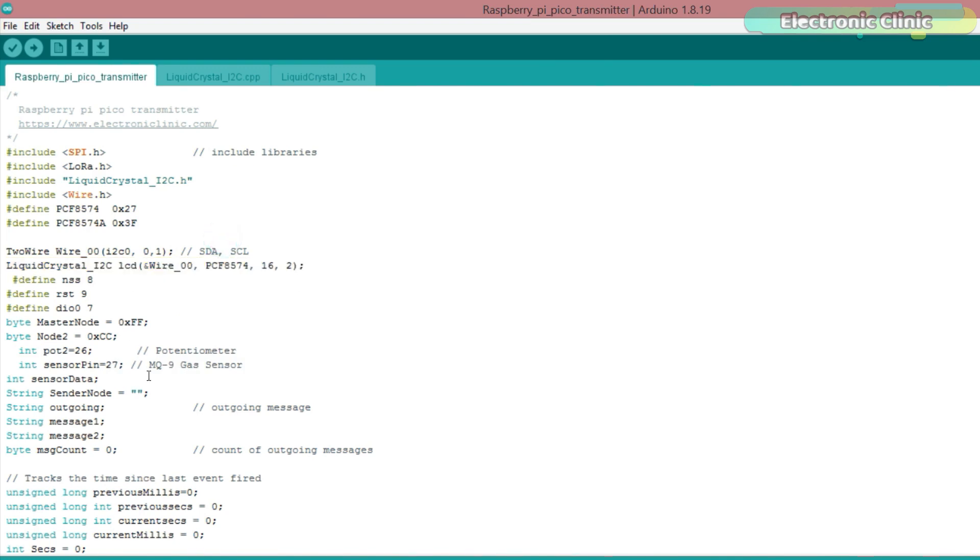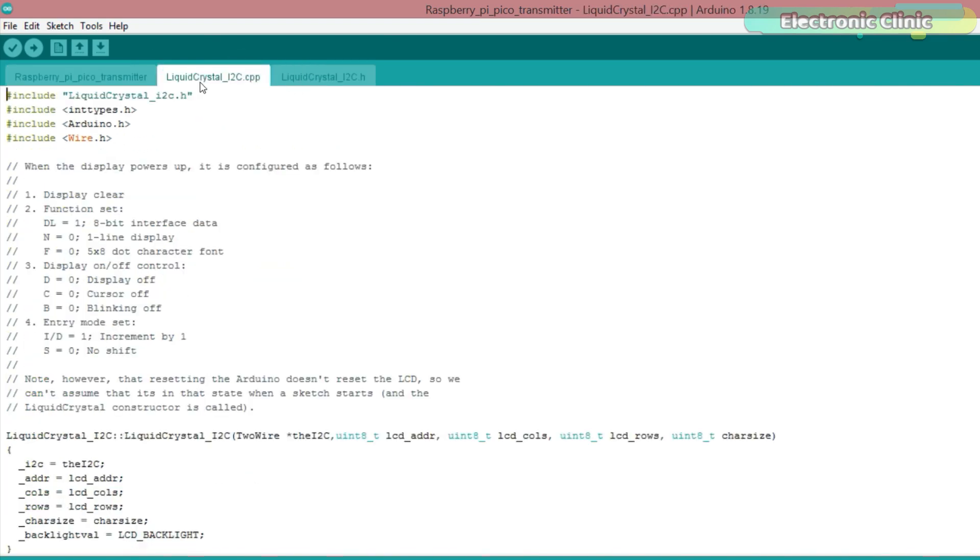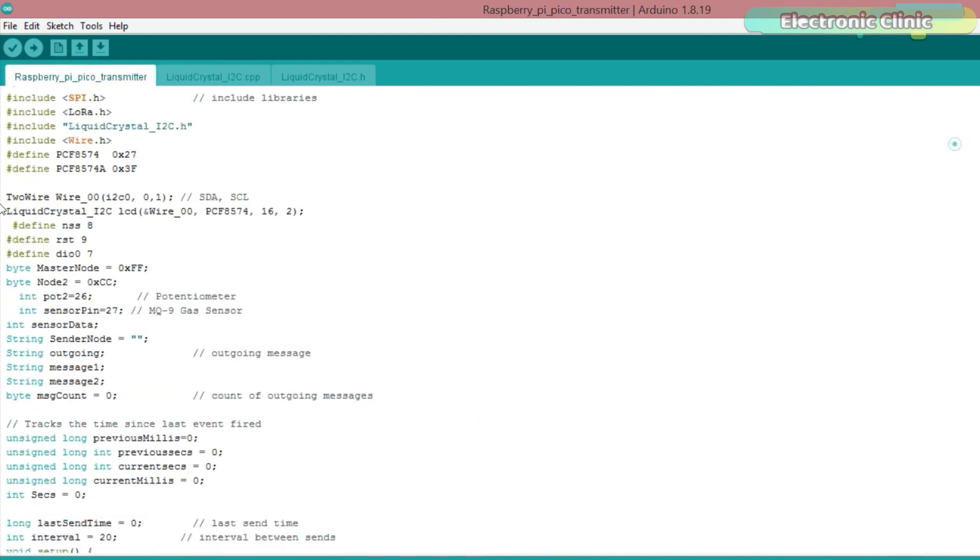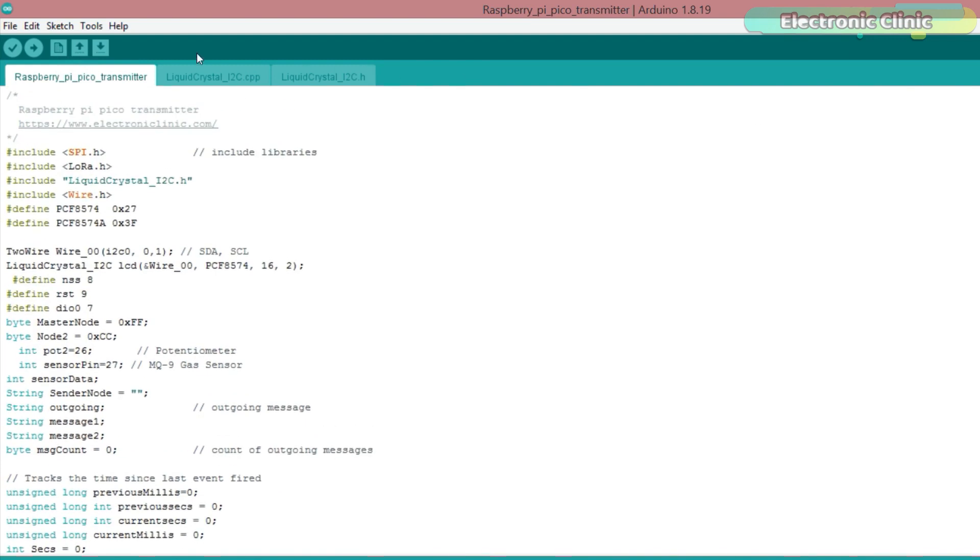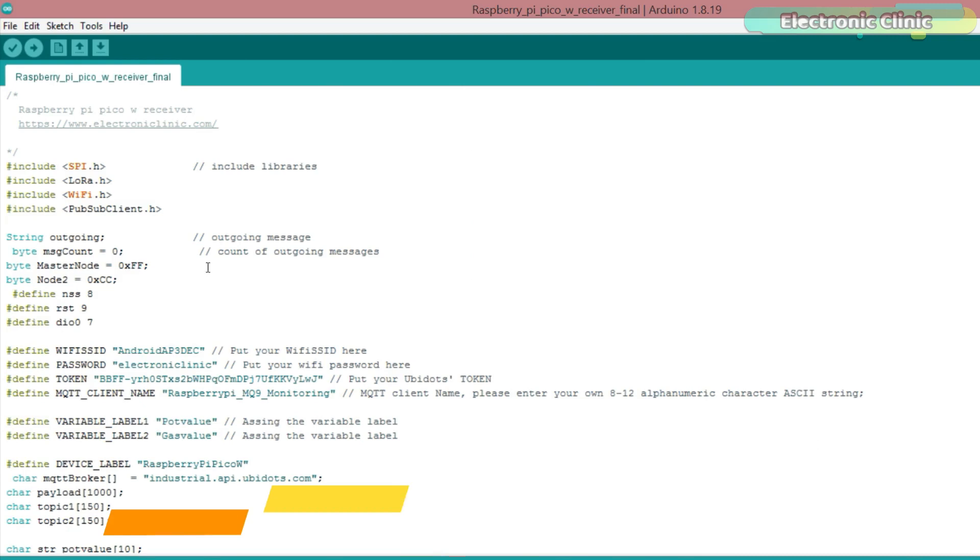Make sure you save these .h and .cpp files in the same folder with the main programming file. You can download this library from the article available on ElectronicClinic.com. Now, let's go ahead and take a look at the receiver side programming.